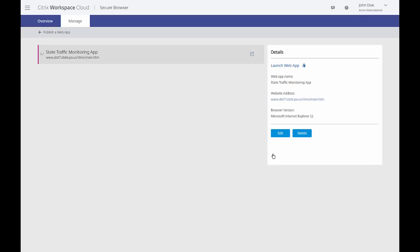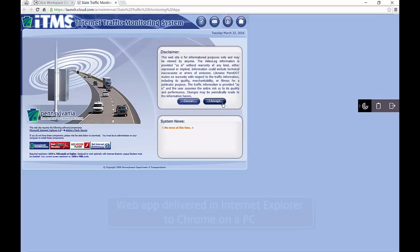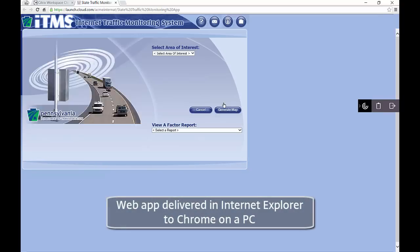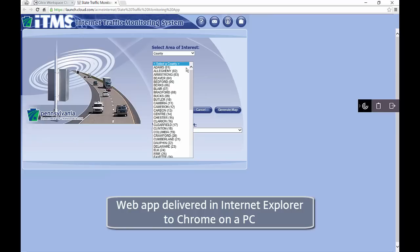Let's test this web app. The connection will be established. And moments later, we are presented with our web app, delivered through a virtual instance of Internet Explorer in our local Chrome browser.